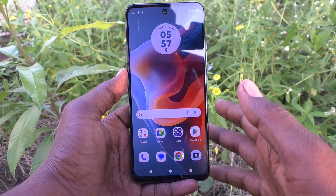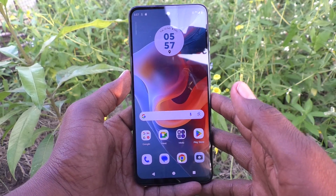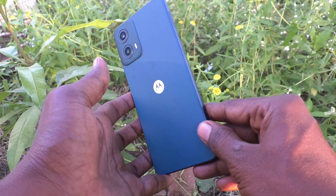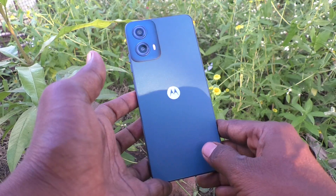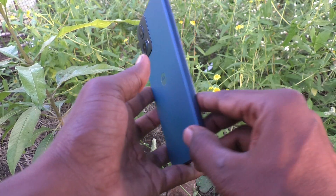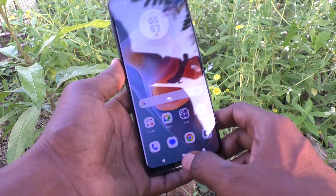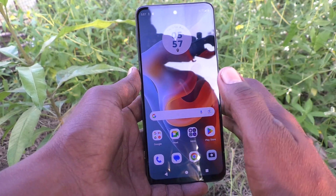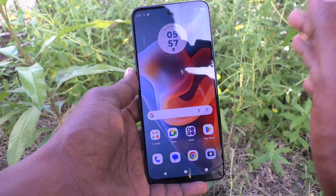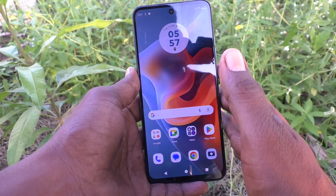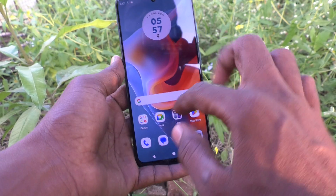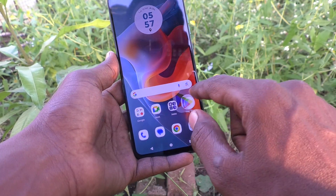Hi friends, welcome to Five Minutes Tech YouTube channel. Here is the Moto G34 smartphone. In this video you will learn how to add a Google account to your device, the Moto G34. First of all, go to Google Play Store.